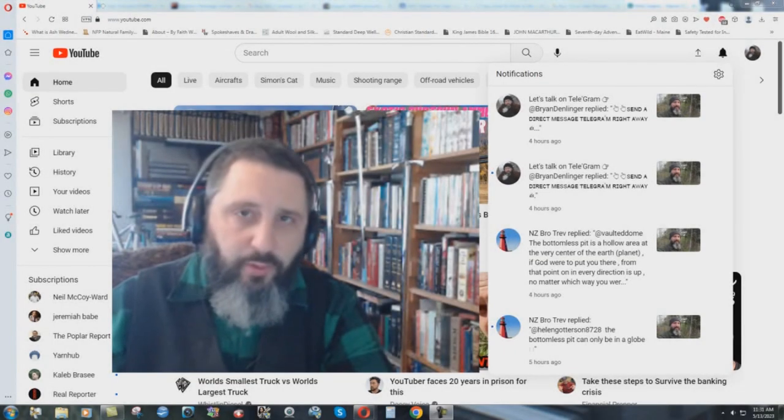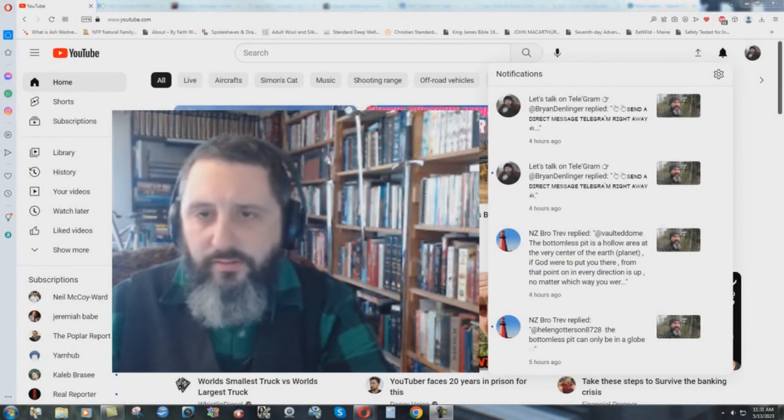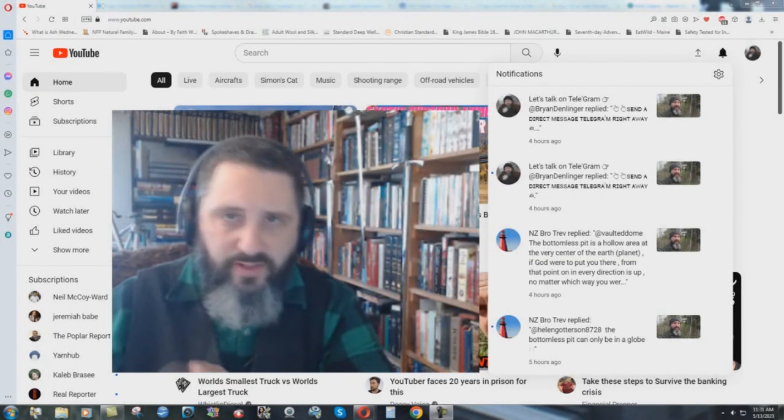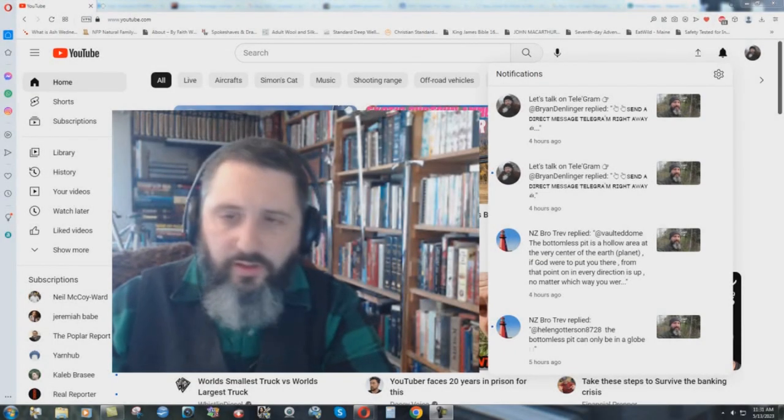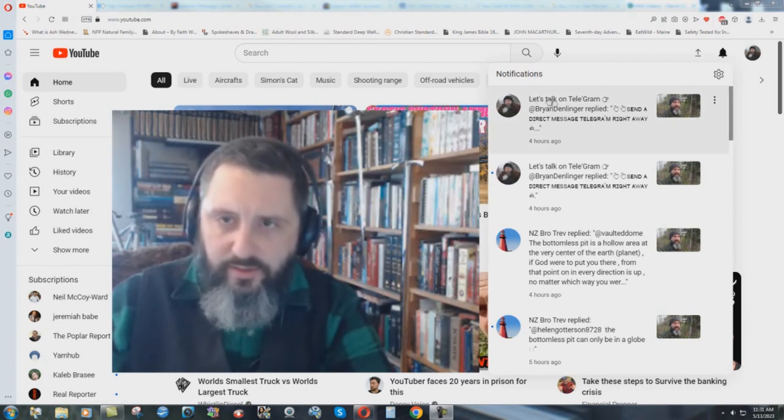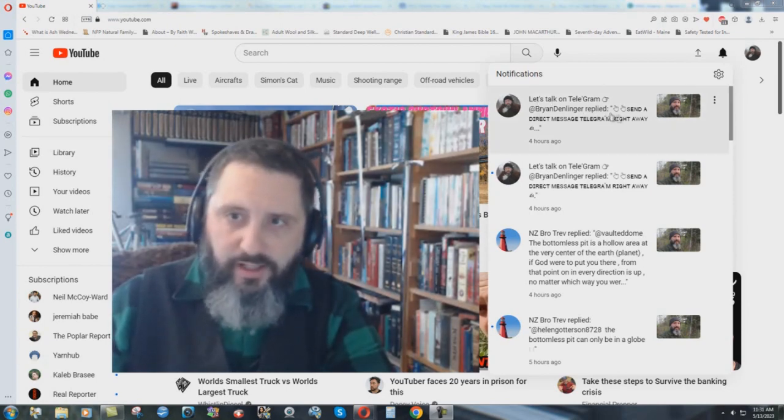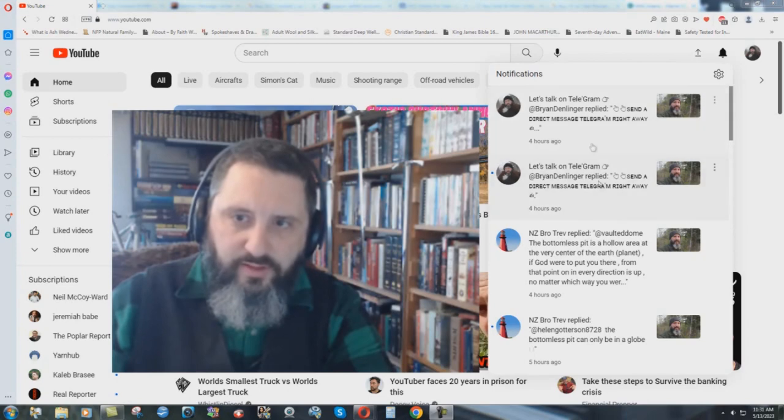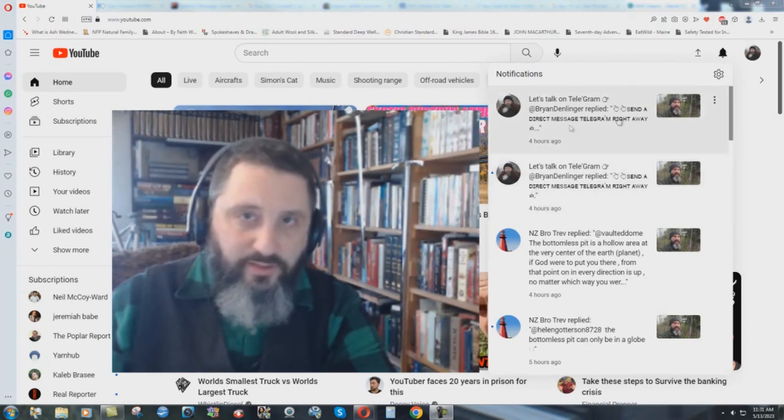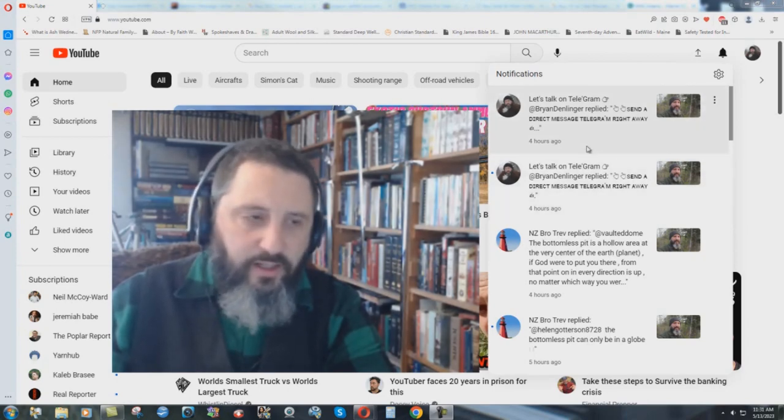Hey everybody, very quick, very important video here. I looked at my notifications this morning and it says here, let's talk on Telegram or whatever. Brian Denley replied, send direct message. I got two of these right here.